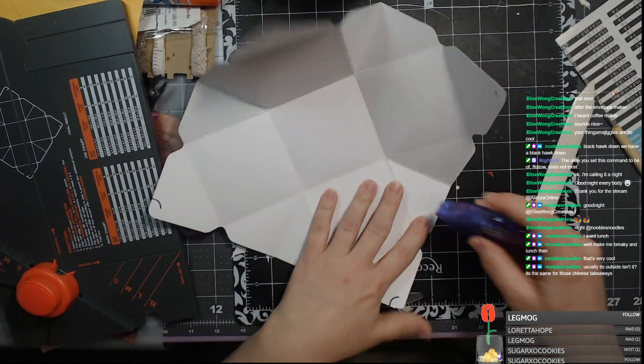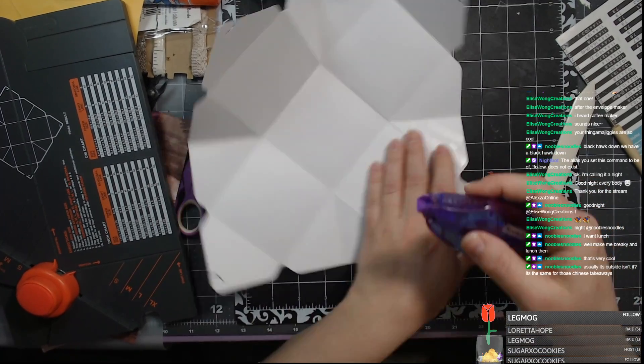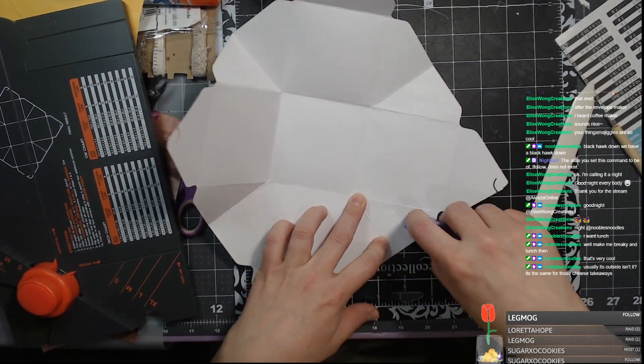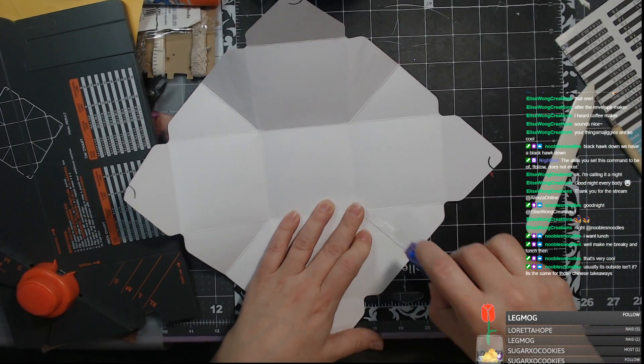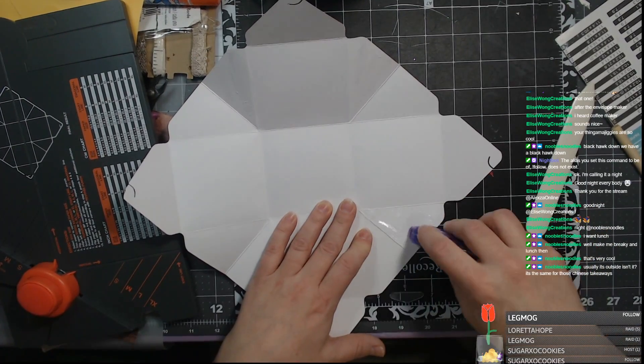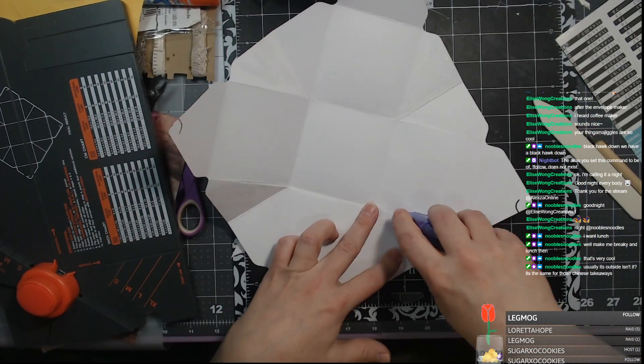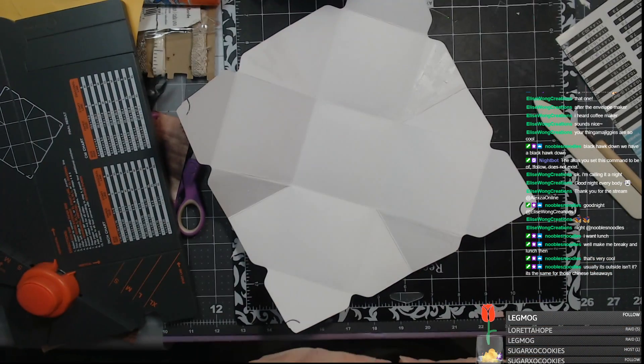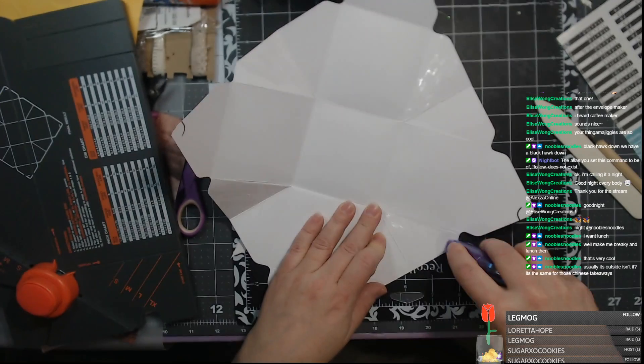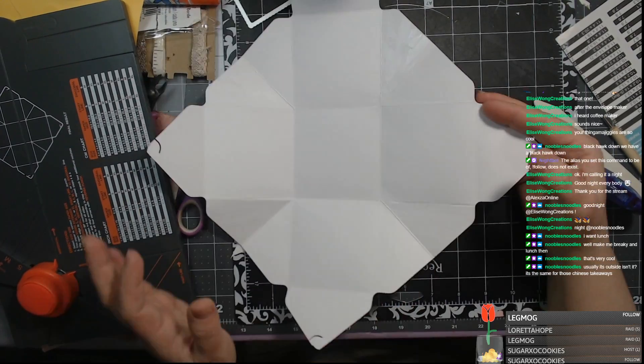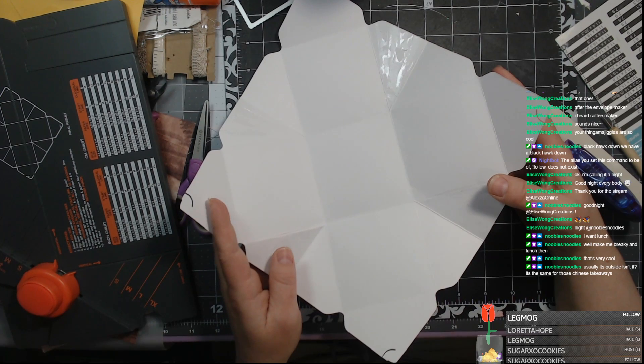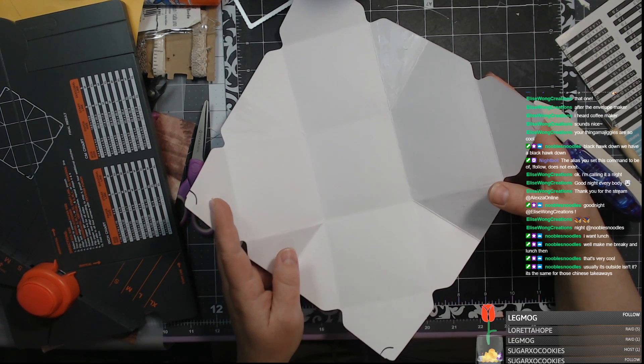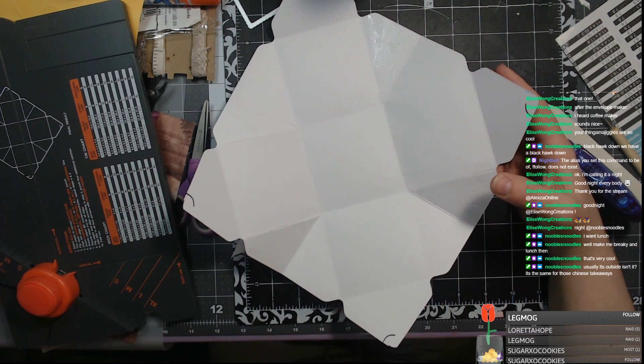Is that right? One more. One more. Why are you not working? Double-side sticky tape. Well, make me breaky and lunch then. That's very cool. Usually it's outside, isn't it? Did I miss something? Hold on. I missed something.